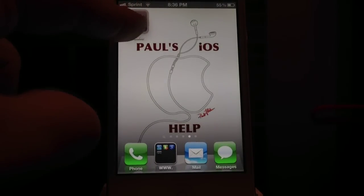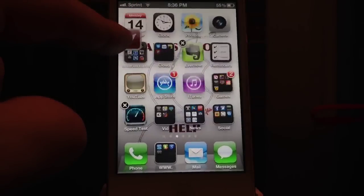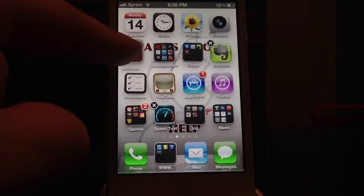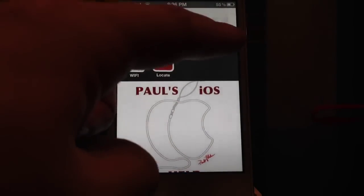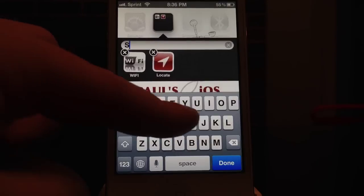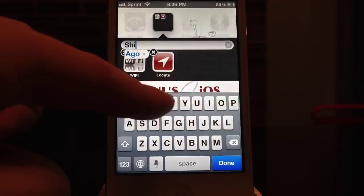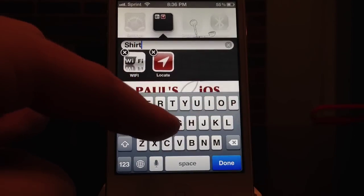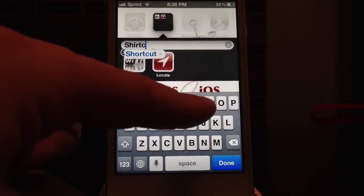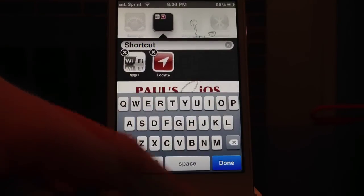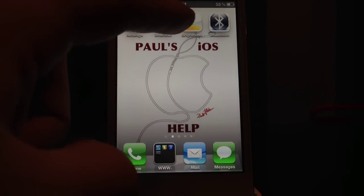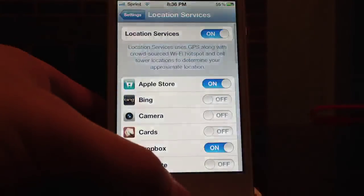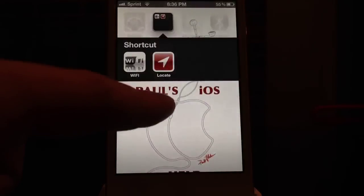You can also create a bunch of these and create folders. You can create a settings shortcut folder, and then it'll take you right to what you set it up for in your settings.